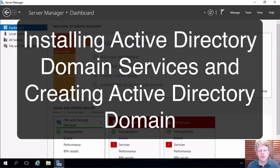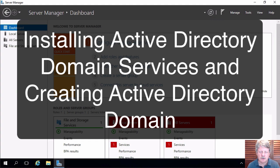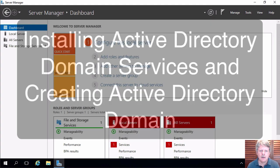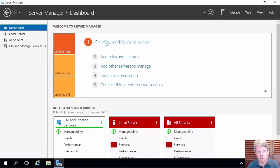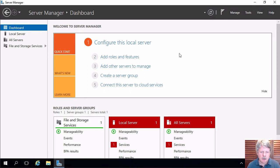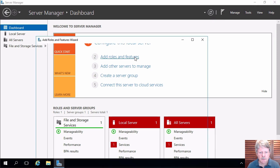Hi everyone and welcome. In this video we are going to install Active Directory Domain Services and create an Active Directory Domain. I am currently logged on to my ServerOne lab machine and we have server manager open as you can see. I'm going to select add roles and features from the dashboard.